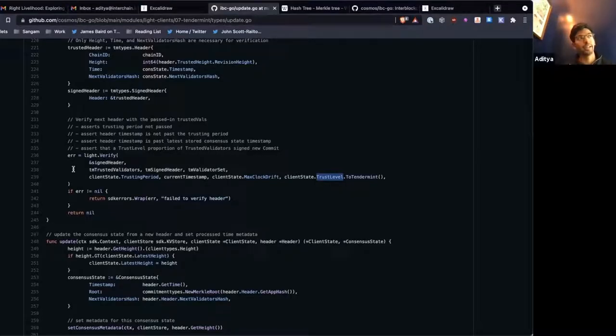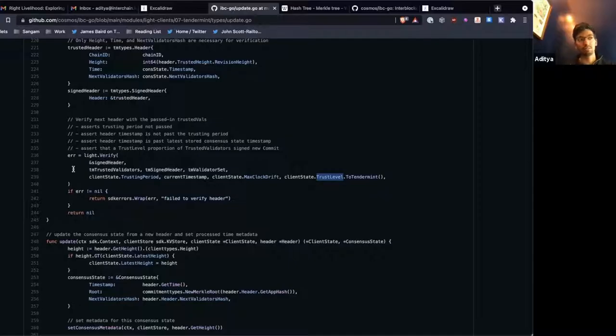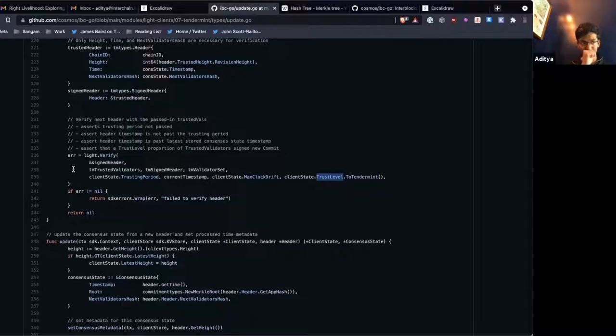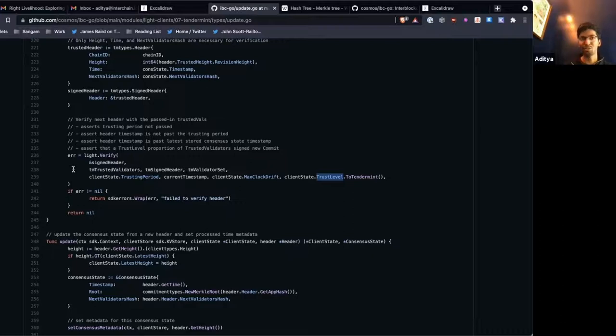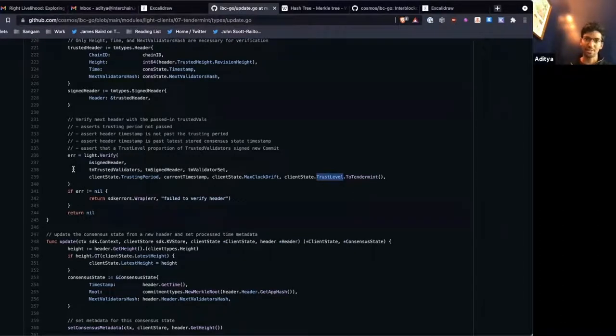And that's the same assumption that we make in blockchains. If a blockchain is working correctly, that means that there's only one valid block per height. The validator set has only signed with a two-thirds majority on a single block per height.